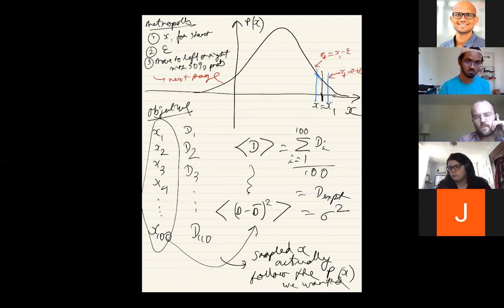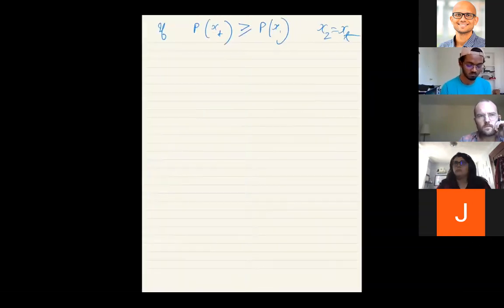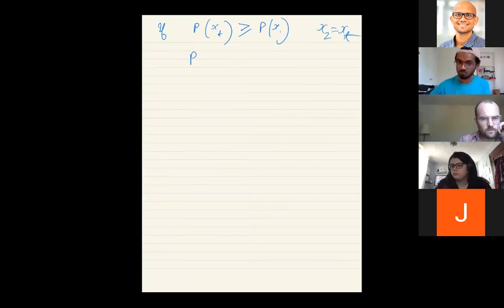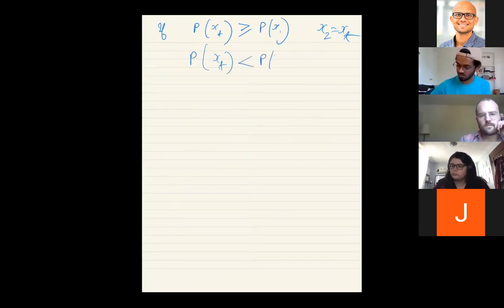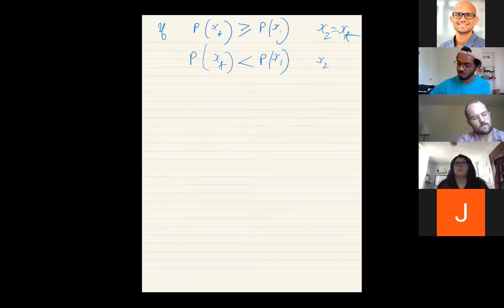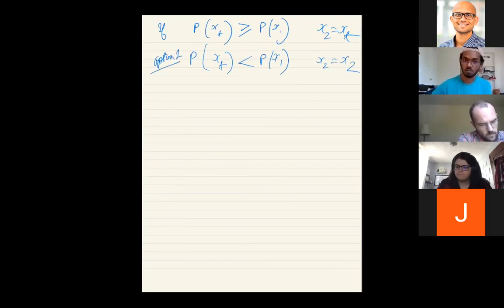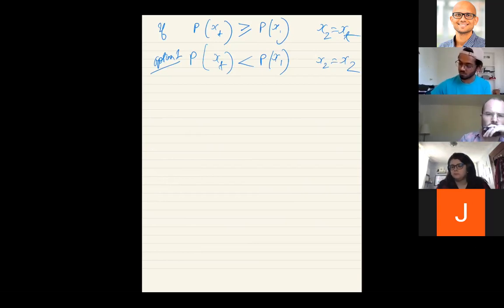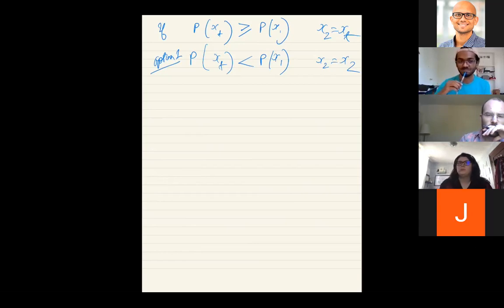From this, we can write a master equation for how the probability P(μ) changes in time: dP(μ)/dt equals the probability of coming in from other states minus the probability of leaving to other states, summed over all μ'. At equilibrium, dP(μ)/dt should be zero for all μ. Since this must be true for all μ, it is equivalent to the relation of detailed balance: P(μ') W(μ'→μ) = P(μ) W(μ→μ').